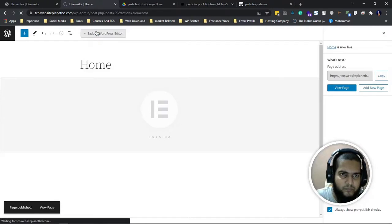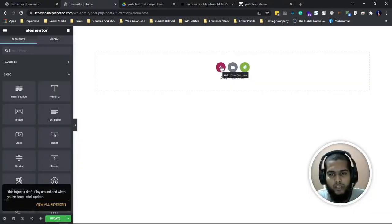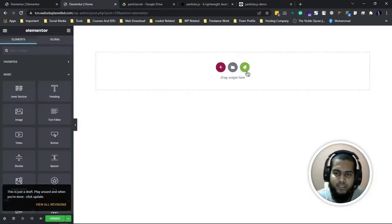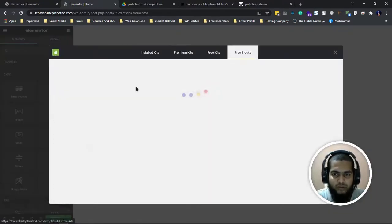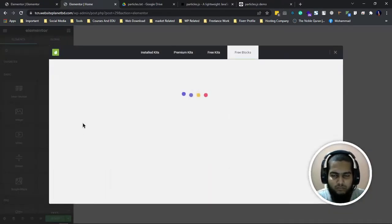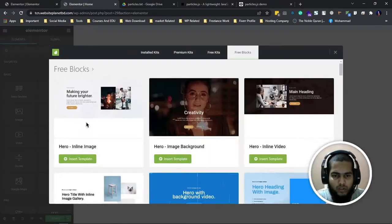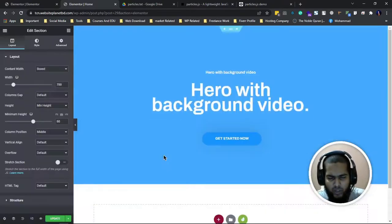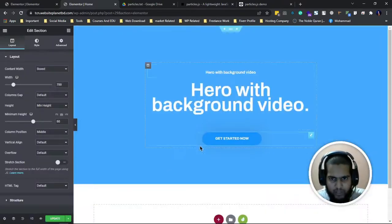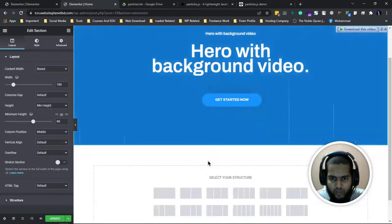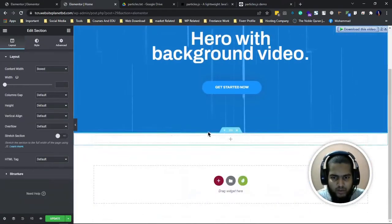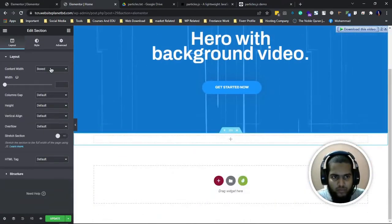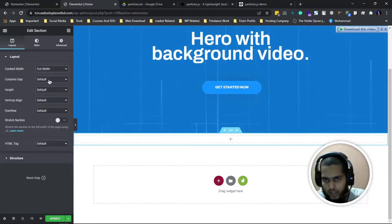I'll give this name 'Home' and edit with Elementor. You have to edit with Elementor. I just made a hero section template like this. This template you can make pre-made.